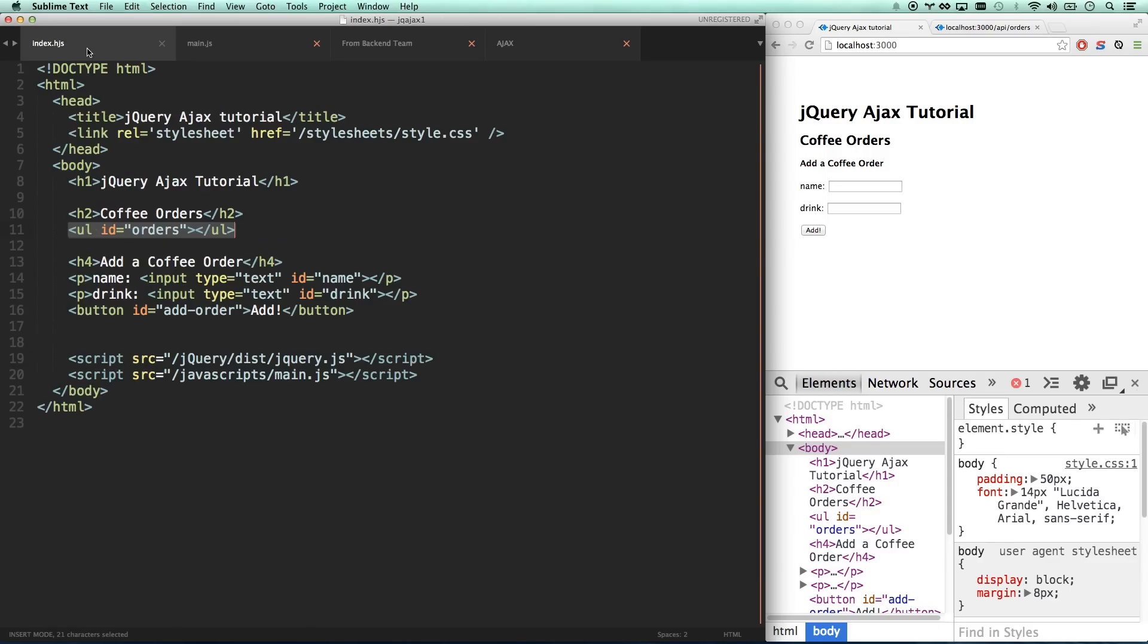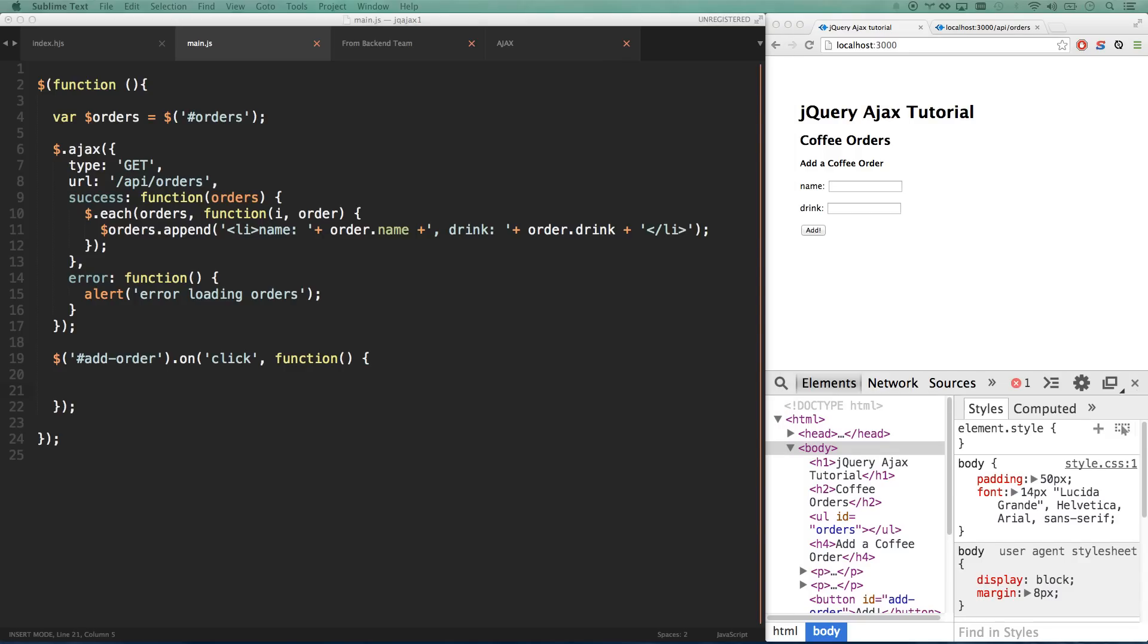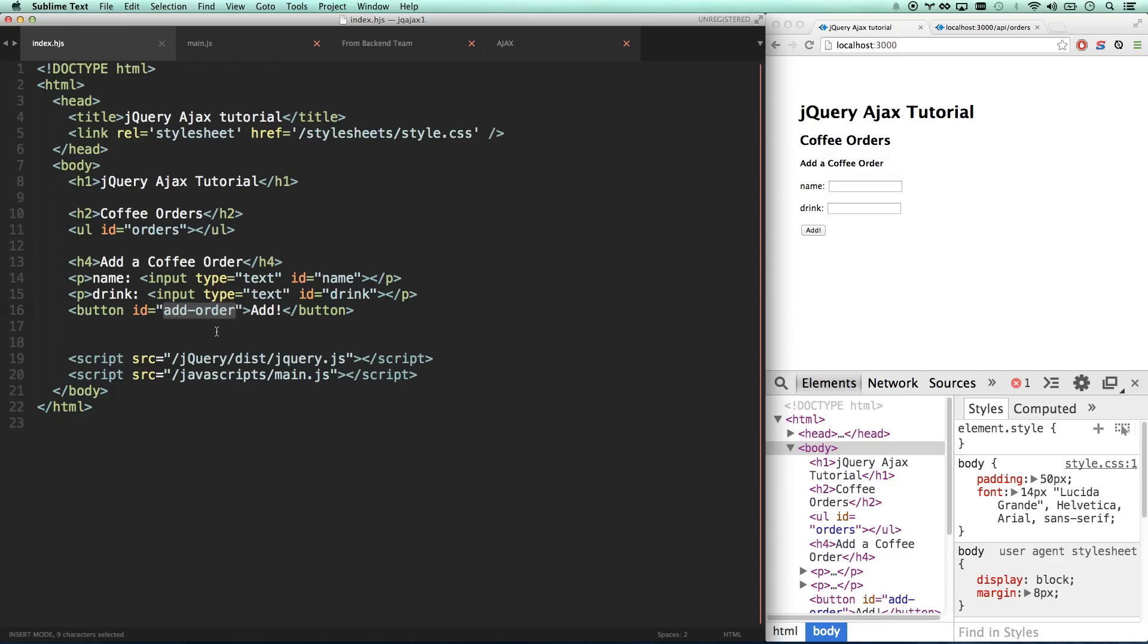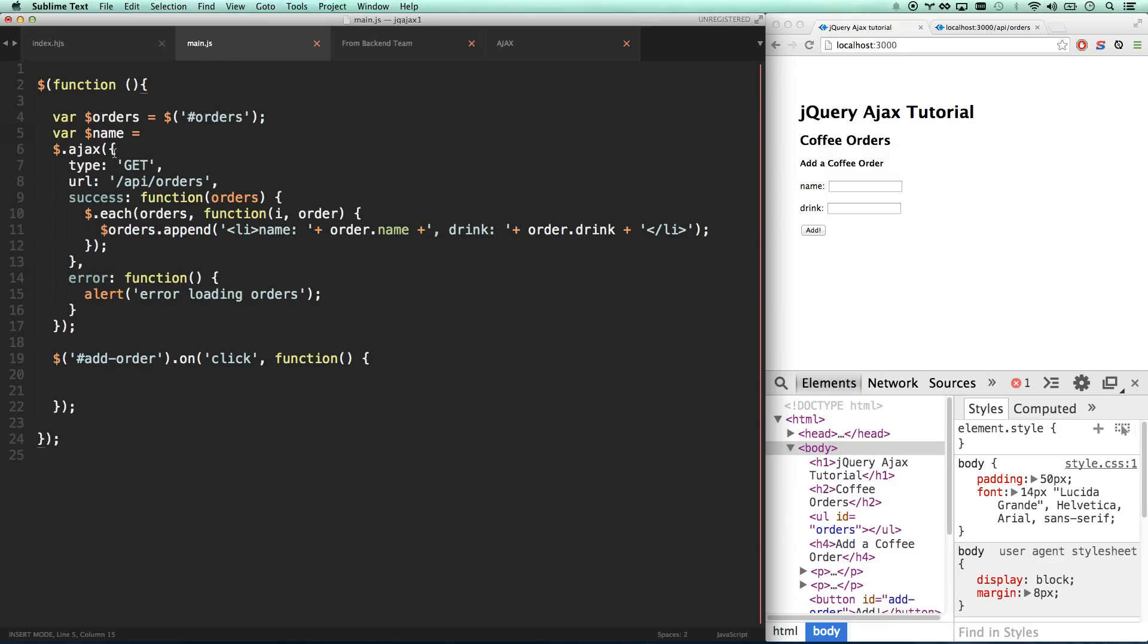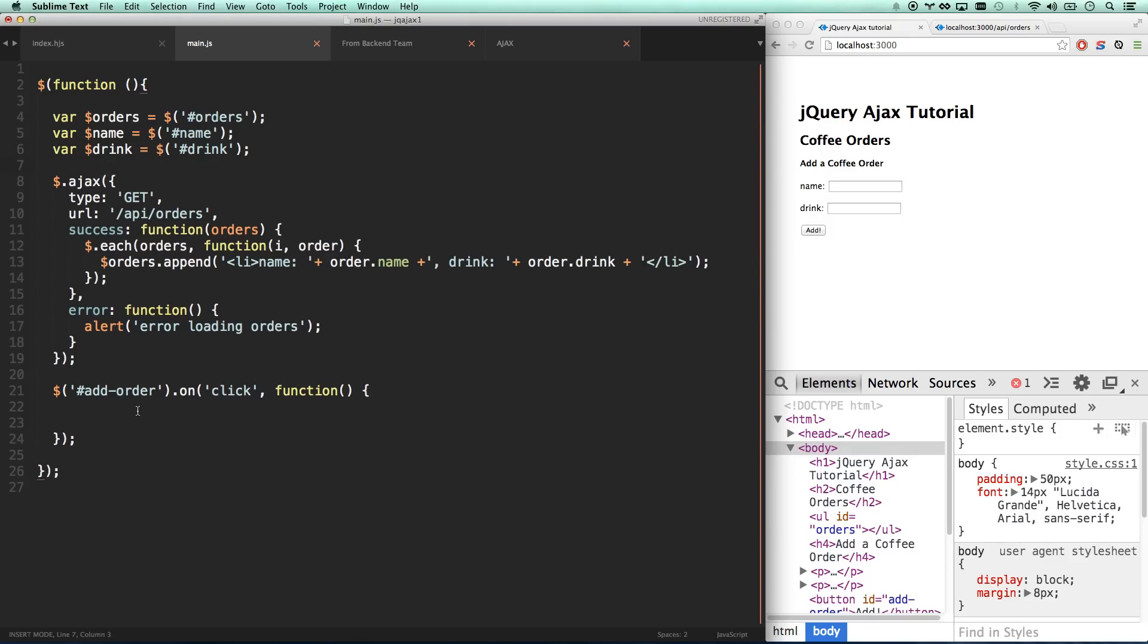We have a button here with the ID add order. On click of add order, we want to make a post. Let's grab our information up top. Let me cache this DOM - every time we add an order, we're going to want to look at these two fields and get the value out. They're called name and drink.